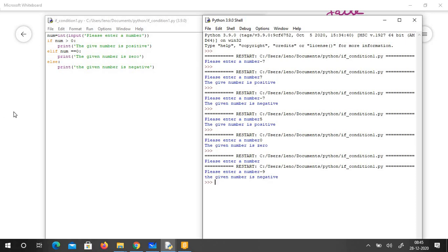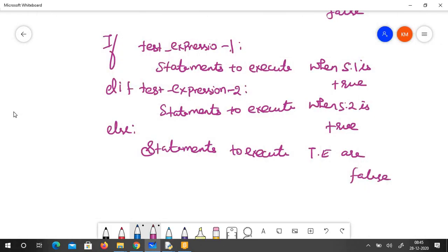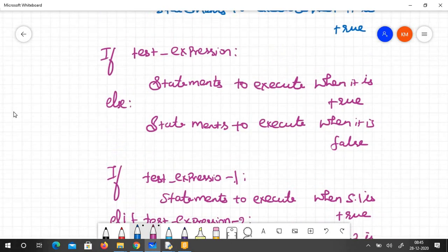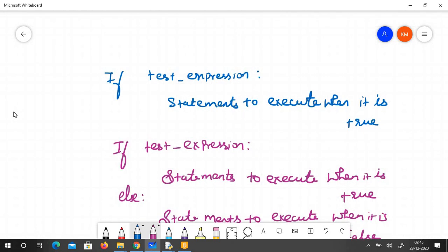So we have seen these three branching structures today: if, if-else, and if-elif-else. You have to be very careful with the indentation problem and the colon — you can see even I made mistakes. That's all for today's video. We'll meet you in the next video with another interesting loop. Take care, bye-bye.